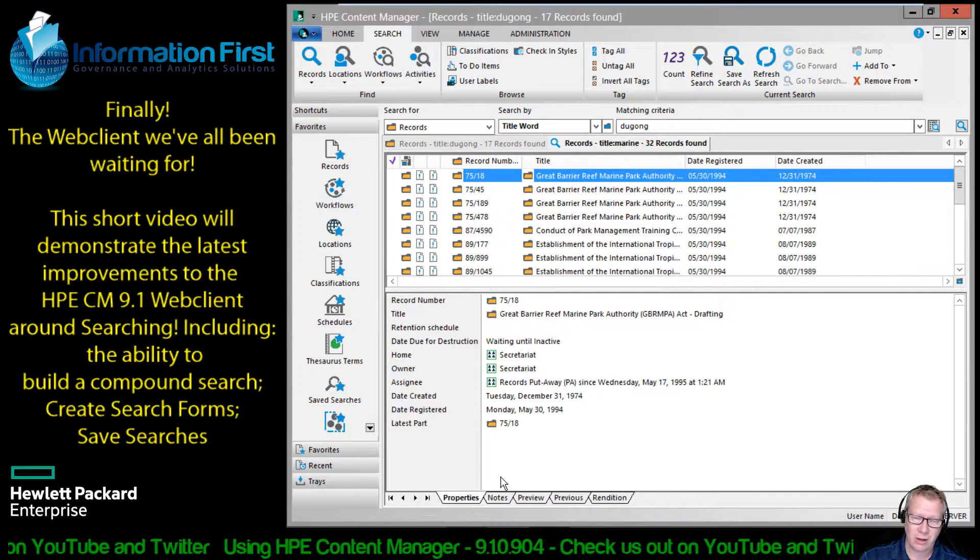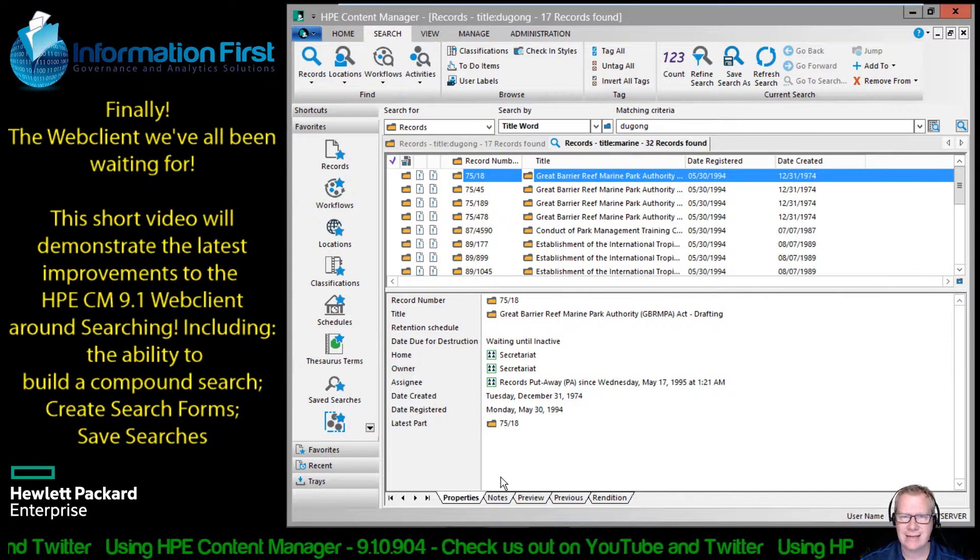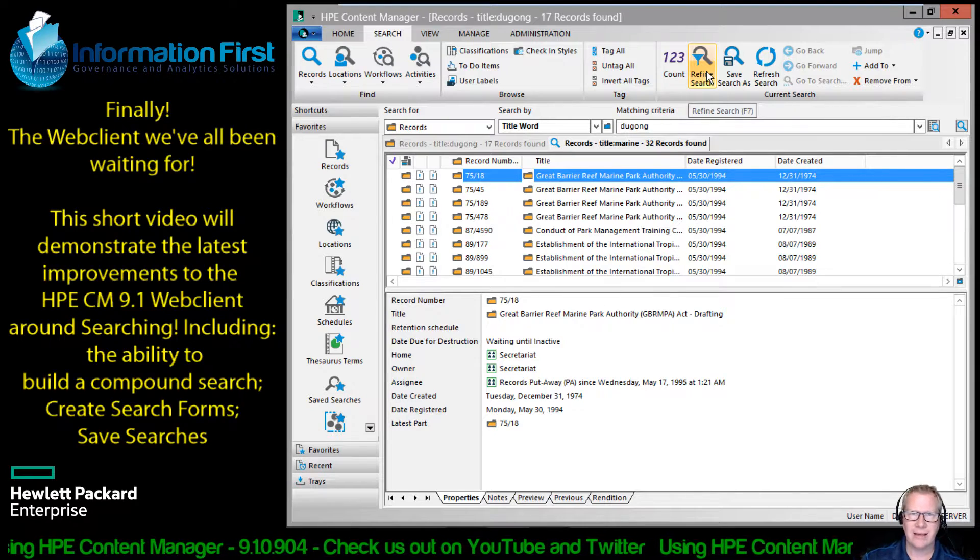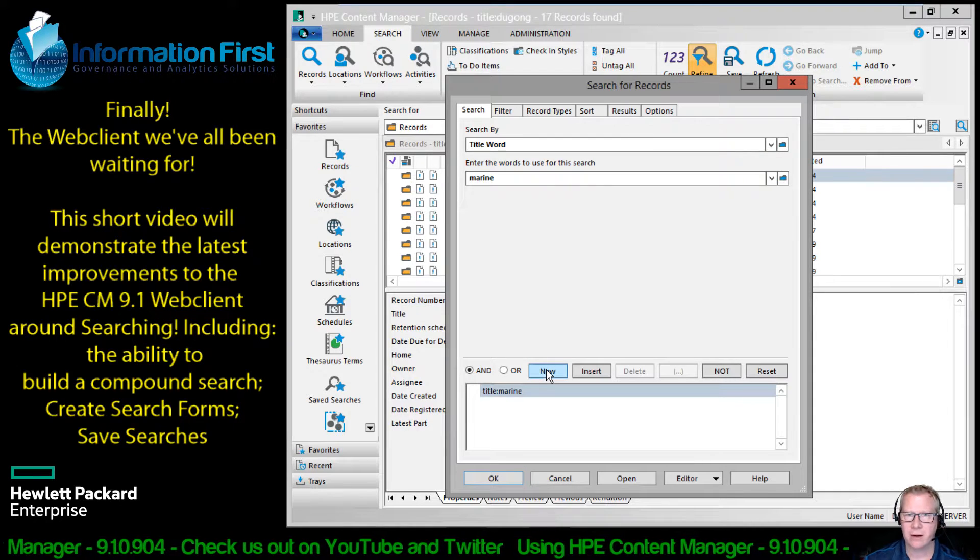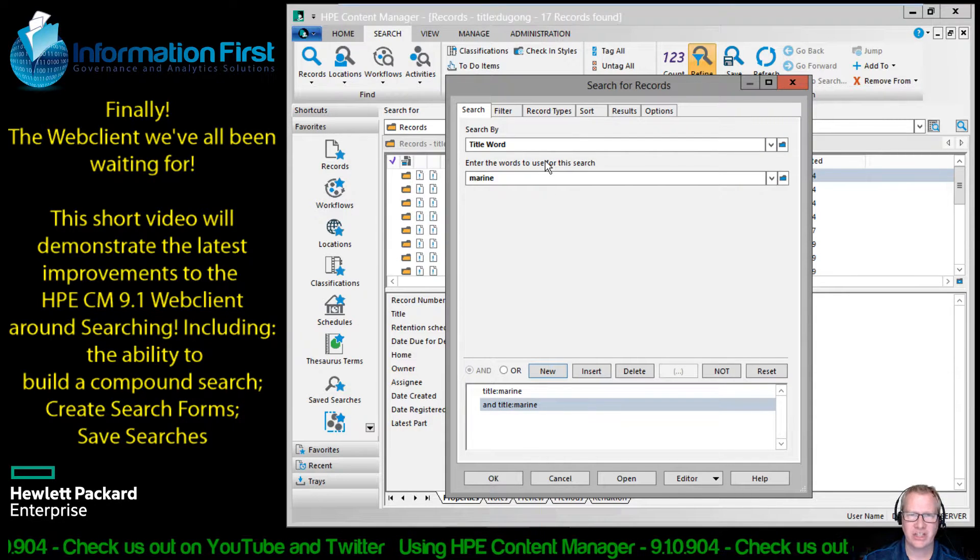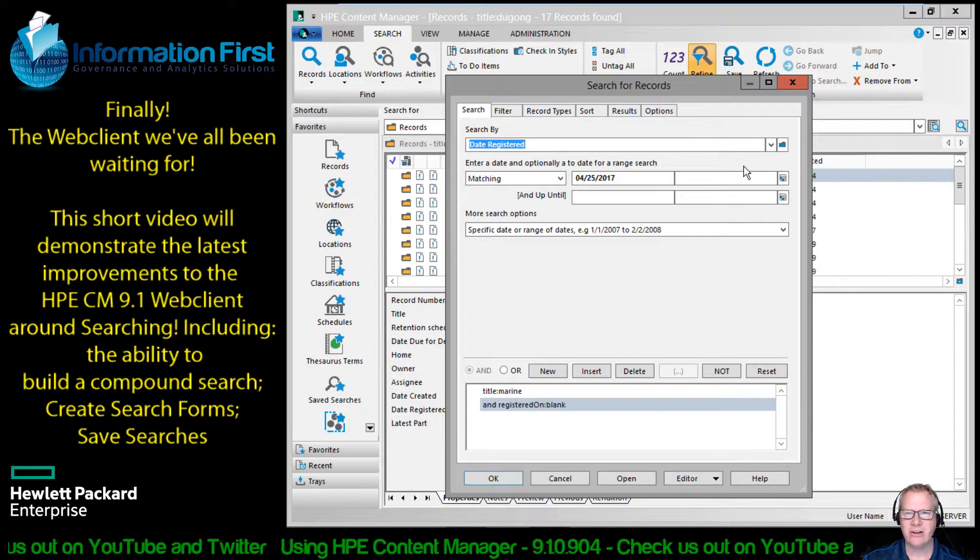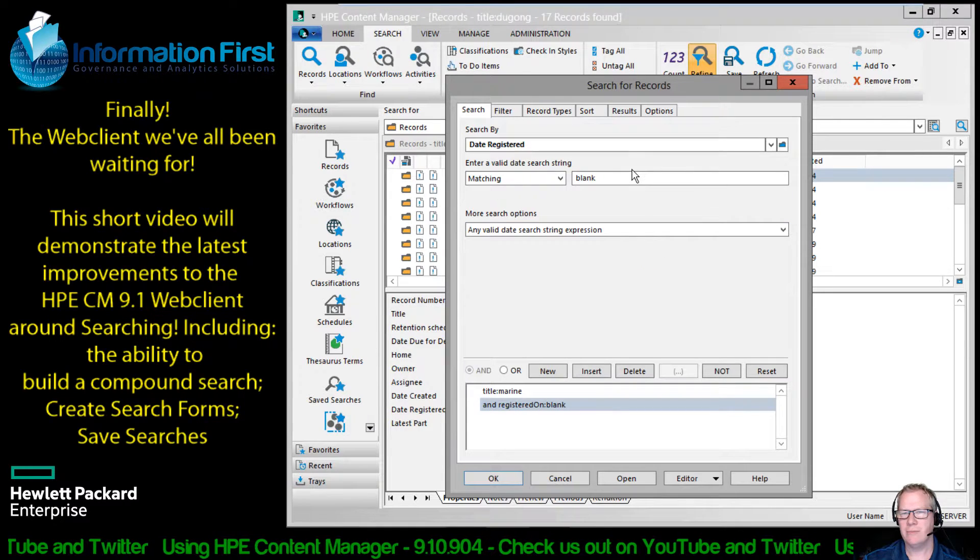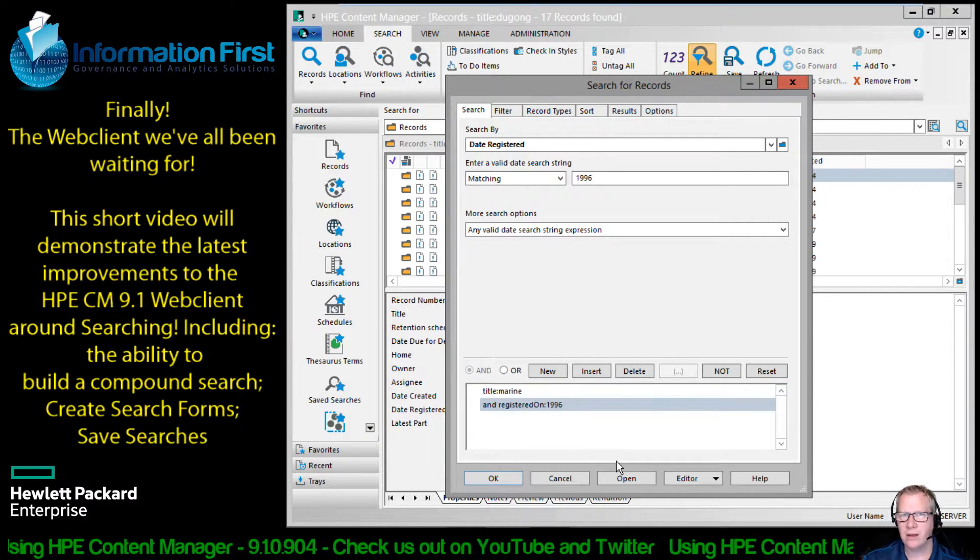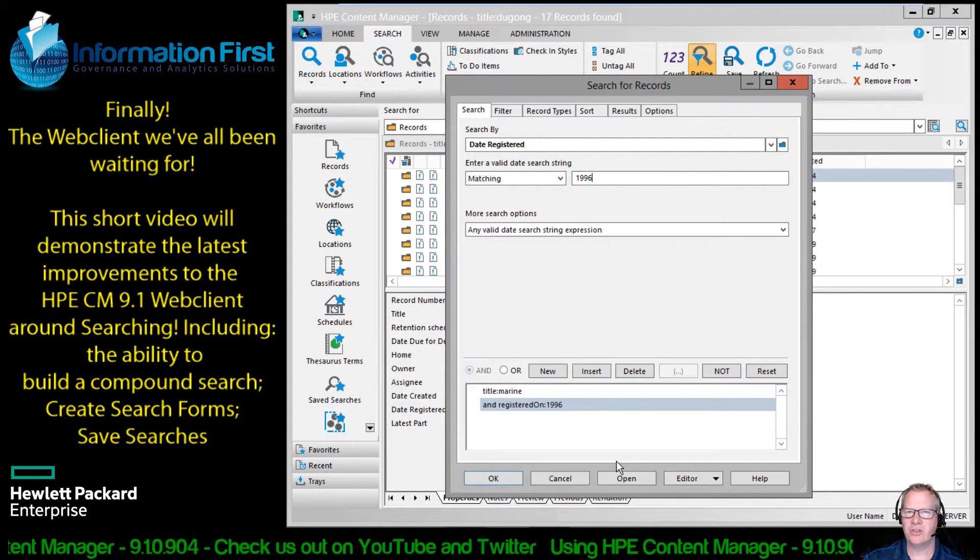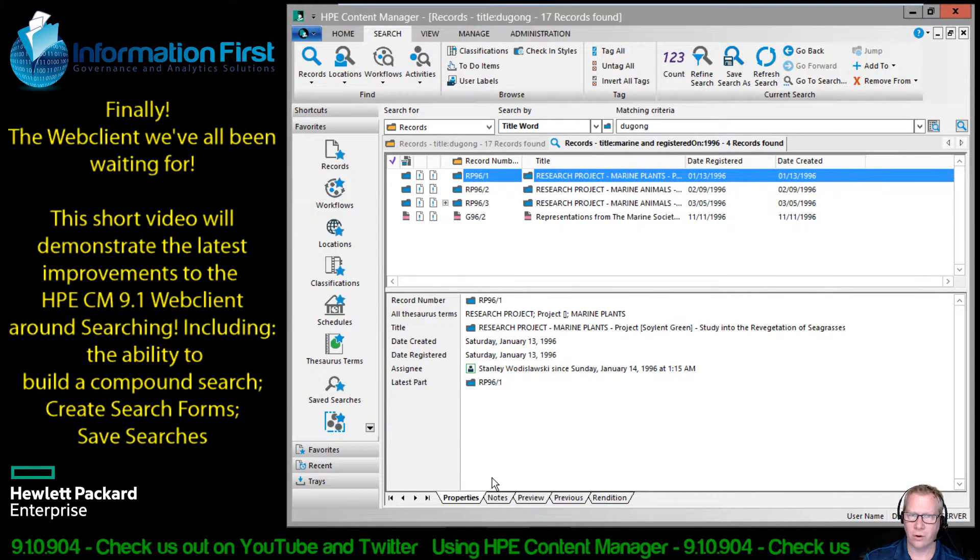I have too many results. I might want to go and do a refinement, maybe restrict that search range into the year 1996. So I would go up here to my refine search button. Notice I can also hit the F7 key on the keyboard. Click that up and I want to add a new clause. So I'm going to go down to the bottom here, click new. And now with my title word marine, I want to change that. So I'm going to look in my history, look for my date registered. I'm going to look for any valid search expression, and I'm just going to type in the year 1996. Now notice as I type that and change it down below, the clauses are being modified as well. So we have title word marine, date registered on 1996. Click OK to execute that search and I get four results.